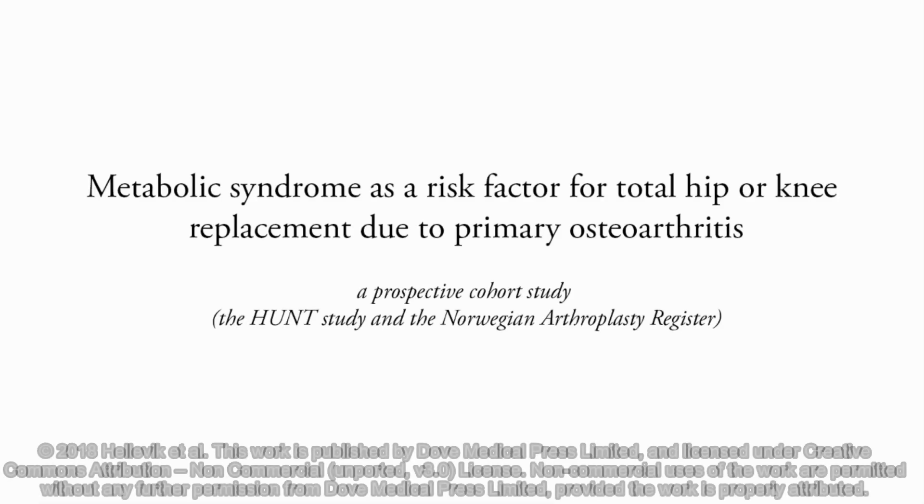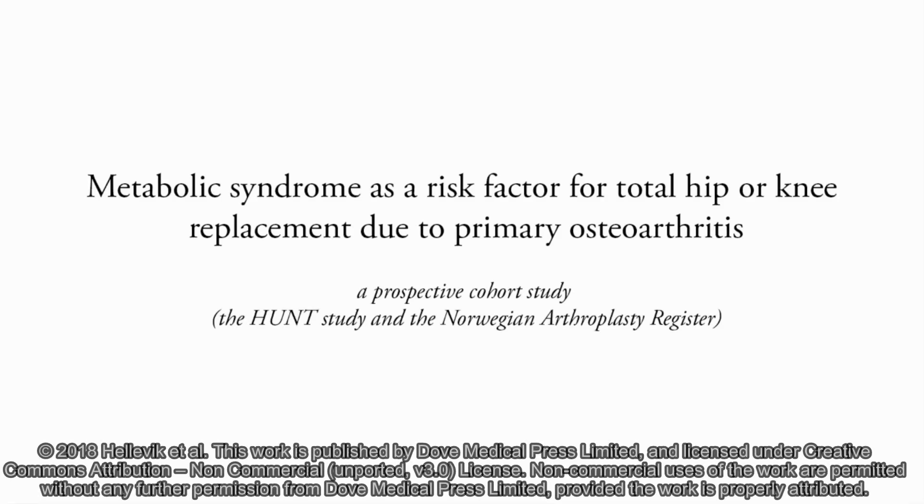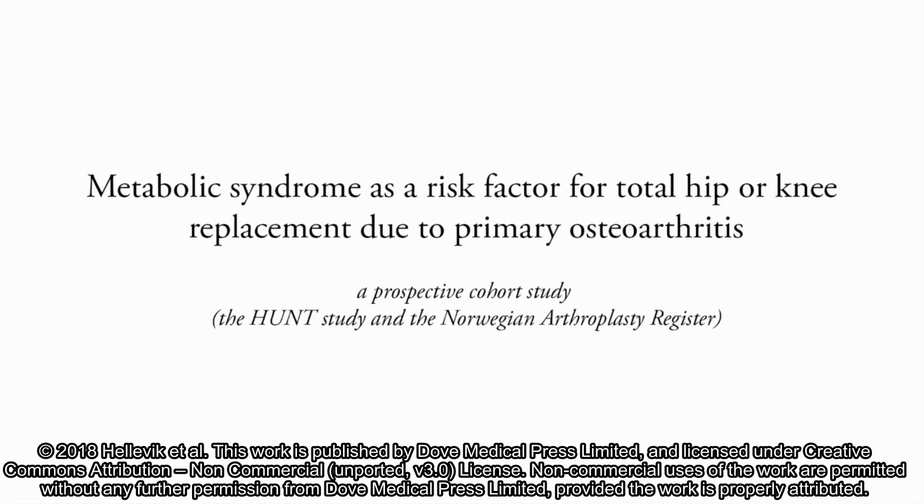Metabolic syndrome as a risk factor for total hip or knee replacement due to primary osteoarthritis. A prospective cohort study from the HUNT study and the Norwegian Arthroplasty Registry.